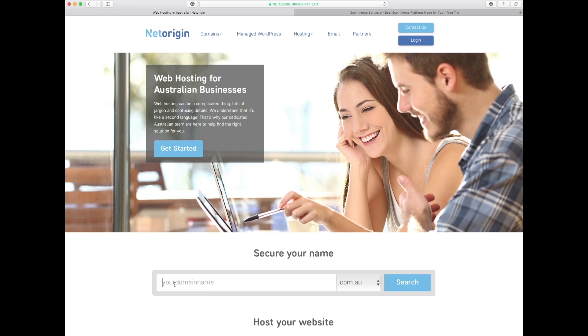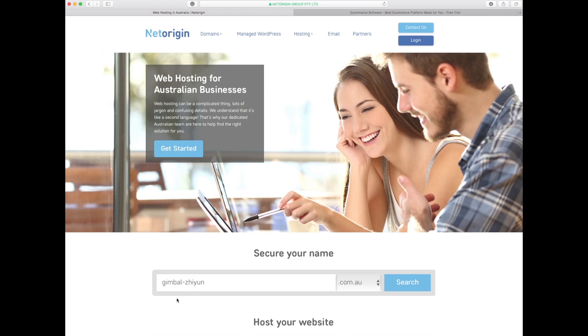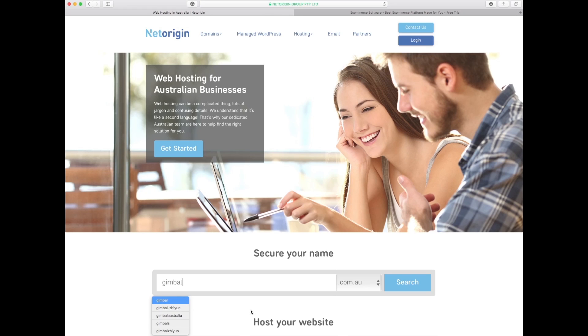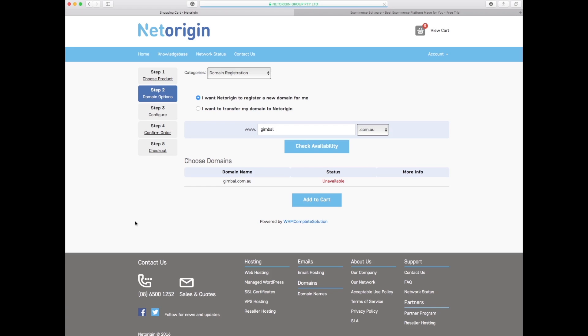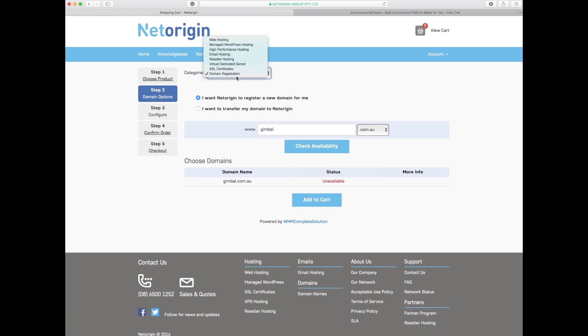I'm interested in the gimbal, so I'm going to write in gimbal and do a search for that word and see what comes up. This takes me straight away to the order form page.